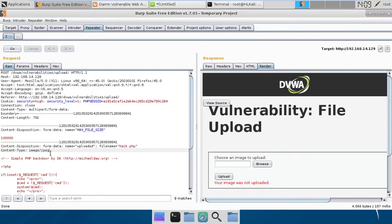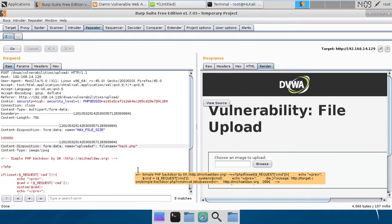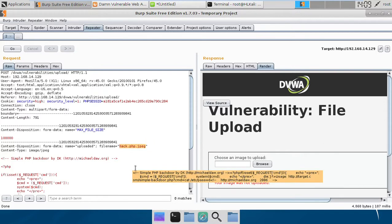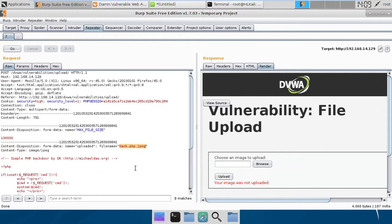So what else we can do is we can use something called double extension. What I mean with double extension is we can try to name a file to something like this. This file is having two extensions: PHP and JPEG. So if we try to upload this file...